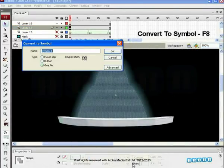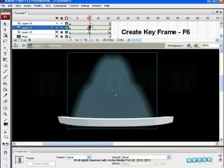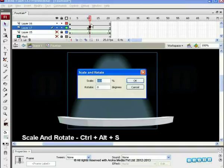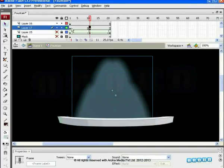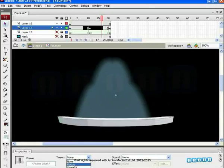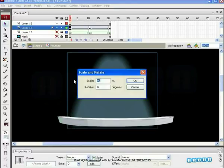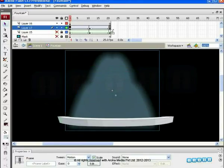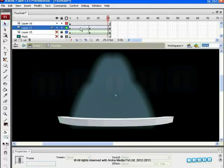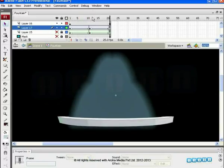On frame 1, create a new symbol of the object and name it 'glow'. Scale it up to 103. On frame 11, press F6 to insert a keyframe. Press Ctrl plus Alt plus S to scale down to 90. Copy the first frame and paste it on the last frame, that is frame 21. Click on Properties and add Motion Tween. The glow is visible on the screen. Scale up to 105 on frame 1 and copy and paste the same frame on the last frame. Shift the middle key on frame 11, due to which its movement will get slow. A better effect is seen now.